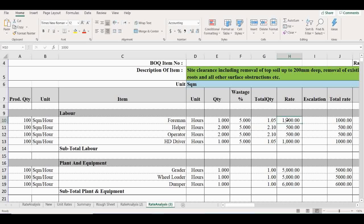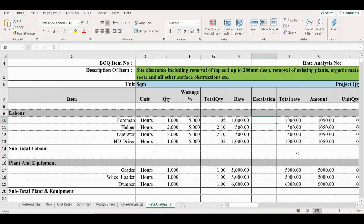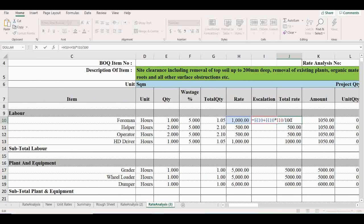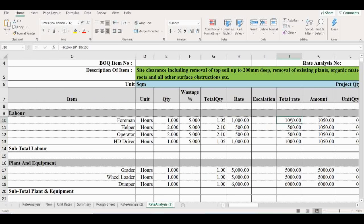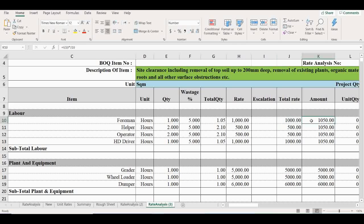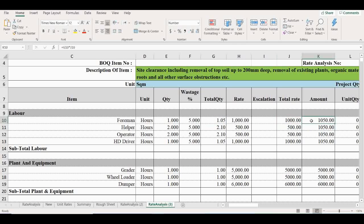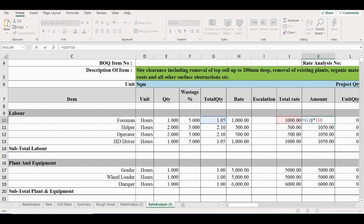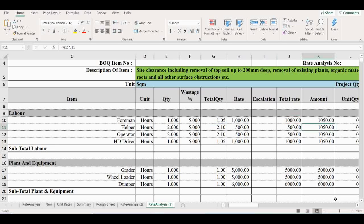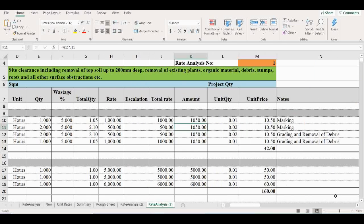We put 1000 rupees rate, 1000 rupees per hour. You can put whatever rate you want. Don't include the escalation rates. Then total amount is 1000 rupees per hour. Then amount is 1050 rupees. It's total quantity multiplied by total rate.